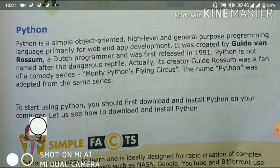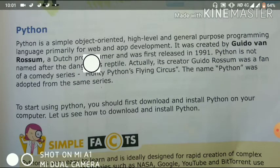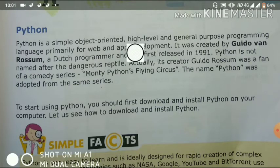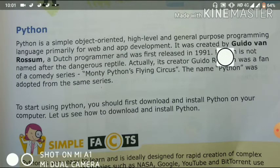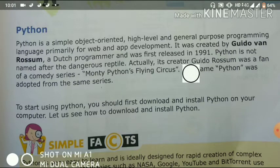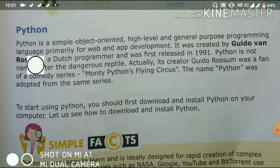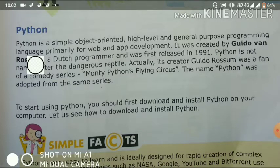Python is an object-oriented language, a high-level language, and a general purpose programming language. It is easier than other languages. Why is it an easy language? Because it has automatic memory management — we don't have to define memory every time.